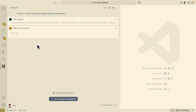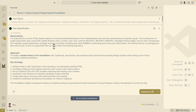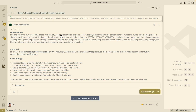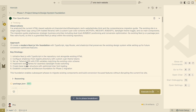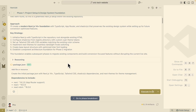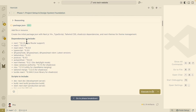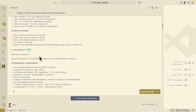It has generated a plan for this phase. Here we have the observations based on what we've inputted, and then here is the approach — using Next.js 14 and TypeScript, the app router, and Shadcn UI to preserve the existing design while setting up future conversion optimization features. Here are the key strategies and the exact list of tasks it's going to follow.